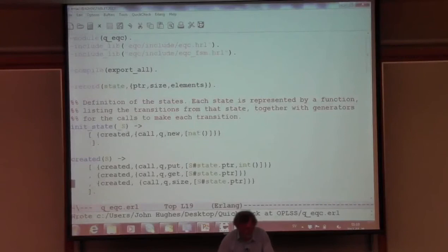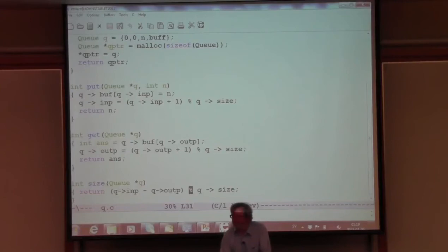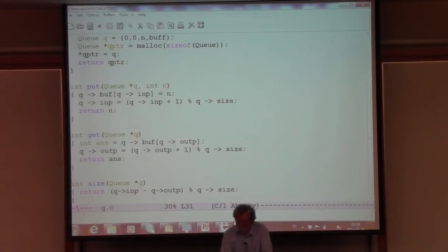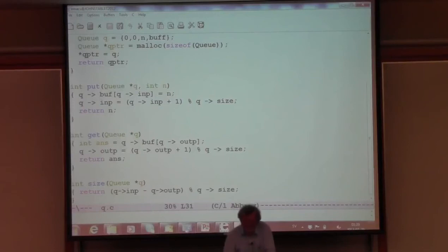Looking at the size function: the queue is of size 1, I've put something into it - how can this function possibly return 0? The buffer is of size 1, and as soon as I put something into it I increment the input pointer, and it immediately wraps around - modulo 1 is always 0. This is the classic problem with circular buffers: with the obvious representation you can't distinguish between a full and an empty one.